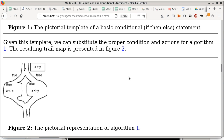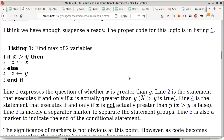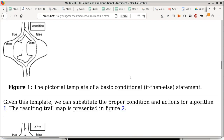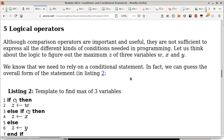We talked about the pseudocode to find the maximum of two variables and store it into Z, which is the code in listing one. We traced that at the end of the previous class to illustrate how it works. If there are no questions about this, we can move on and start talking about logical operators.